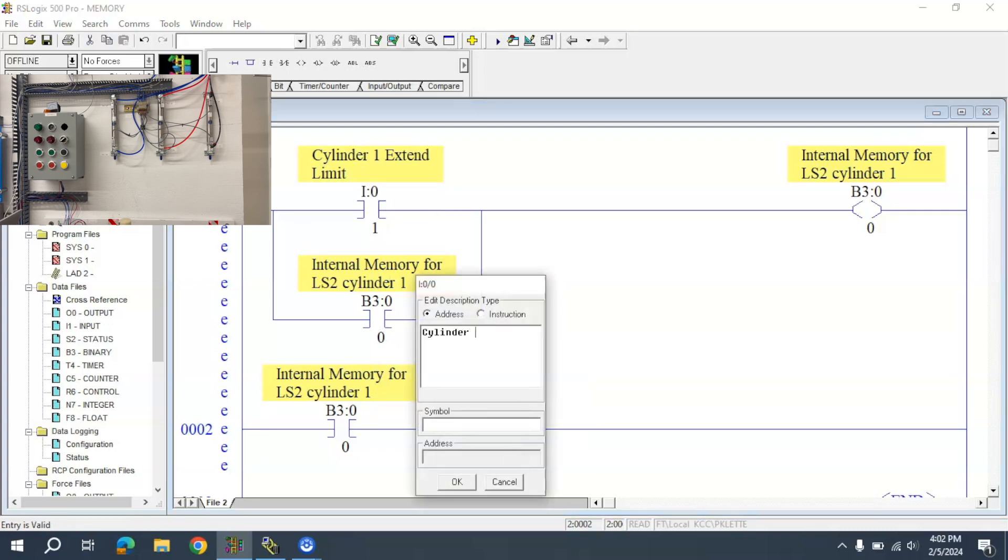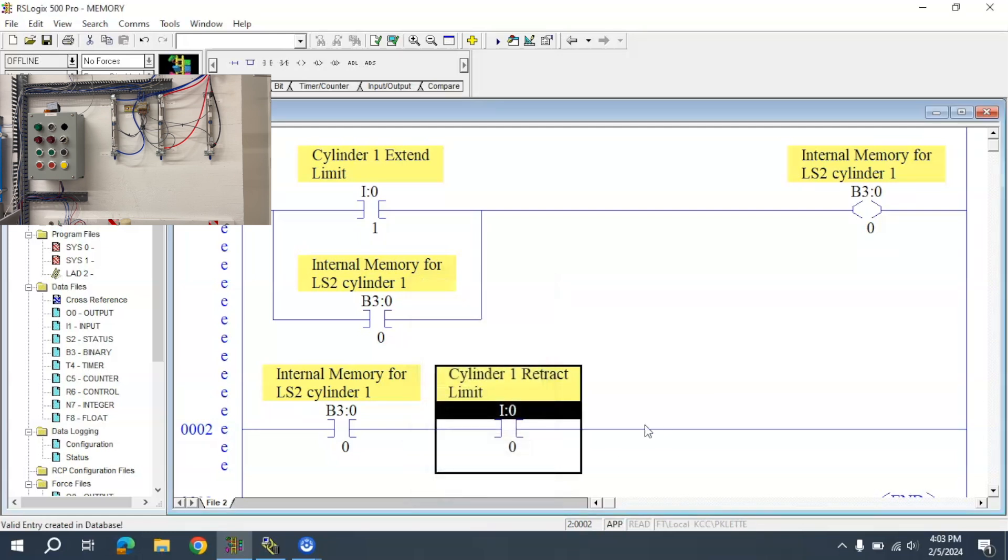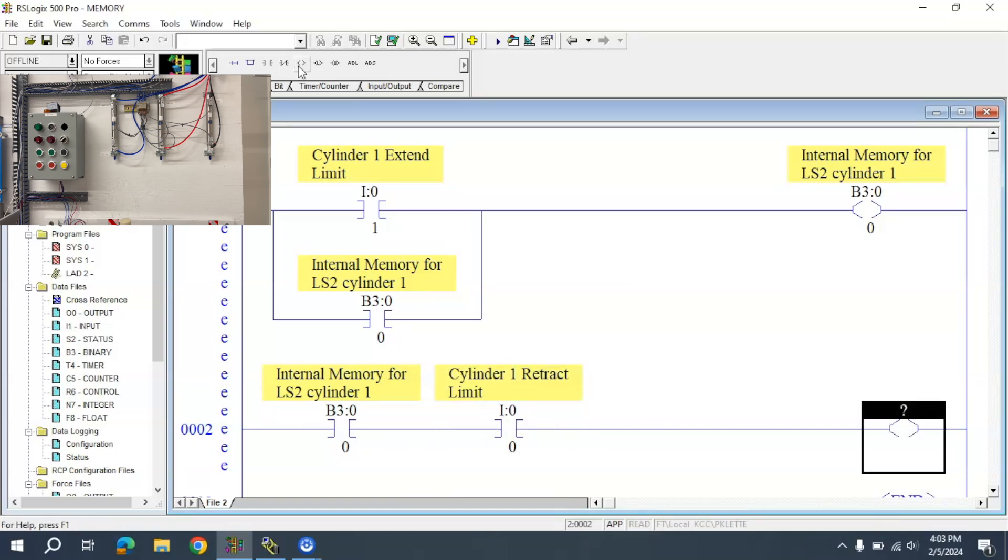Now I'm changing the address here. This will be Cylinder 1 retract limit.